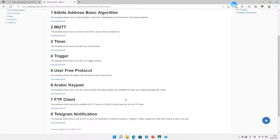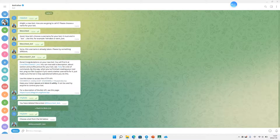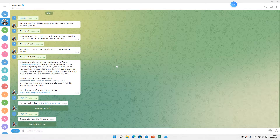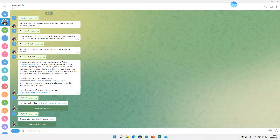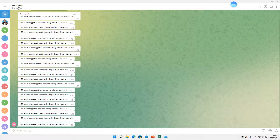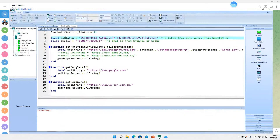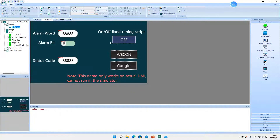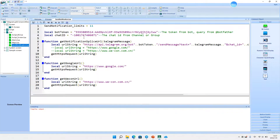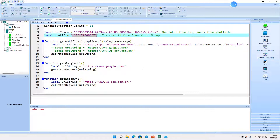Now I want to introduce Telegram modification. Firstly, we set in the root file. When we get data, we create a telegram group. Then we program in PI Studio. This is the demo, and you can easily download our Weikun Server Center. In Lua script, you can set both tokens and chat ID. Then download this HMI project to your site.